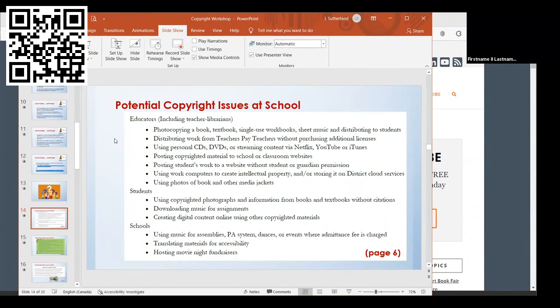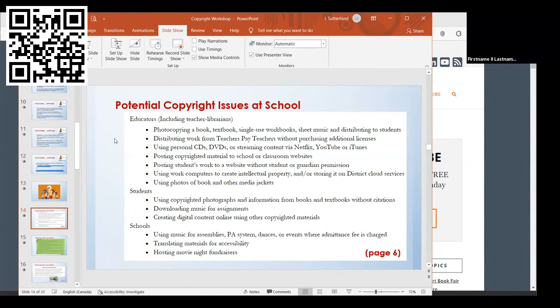If you're streaming using Netflix, YouTube, or iTunes. If you're posting copyrighted material to the school website or classroom websites. If you're posting students' work to a website without their permission or their guardian's permission.